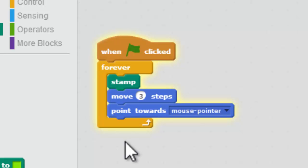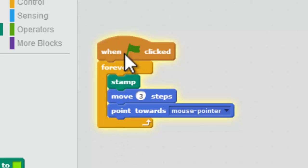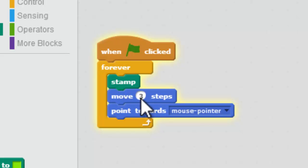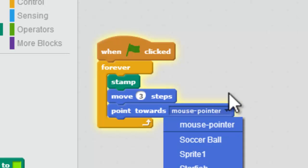So the solution for pointing towards your mouse pointer and stamping is this: when the green flag's clicked, I forever stamp and move three steps. That makes it kind of slow. And then point towards mouse pointer.